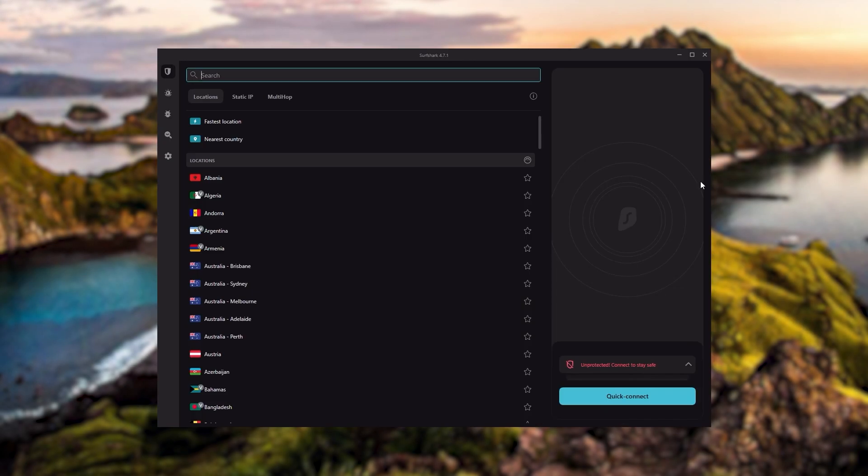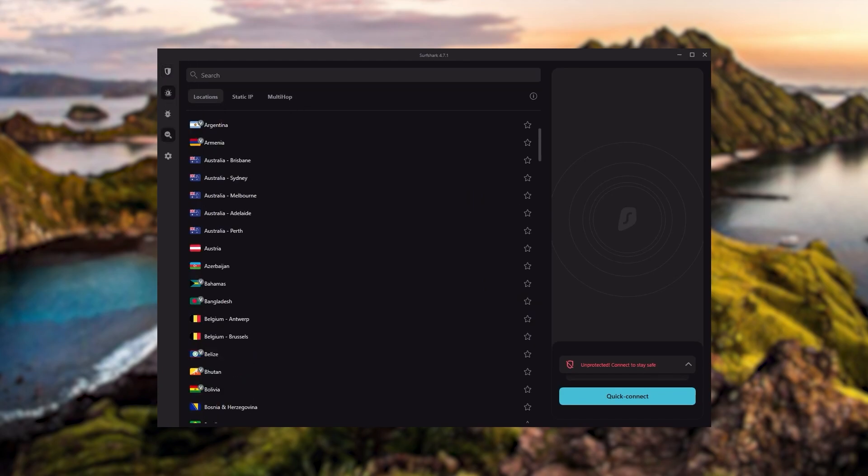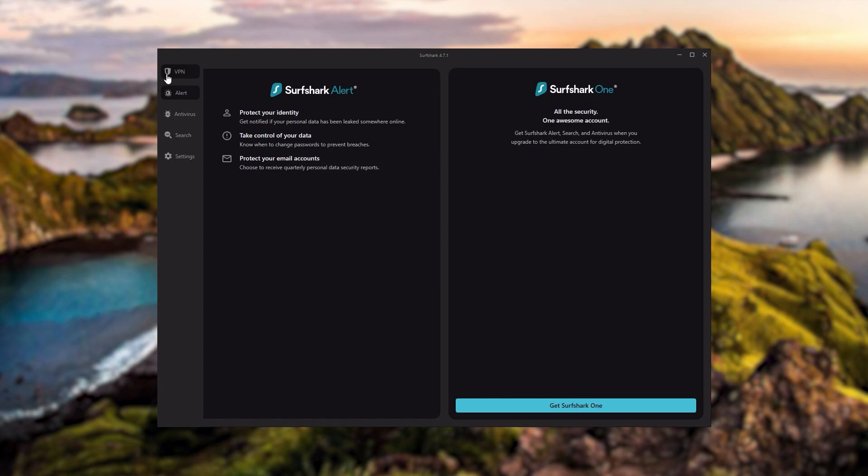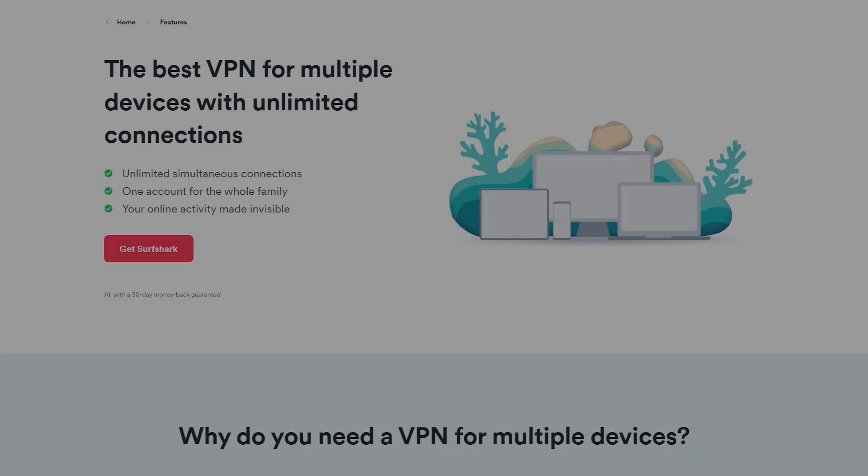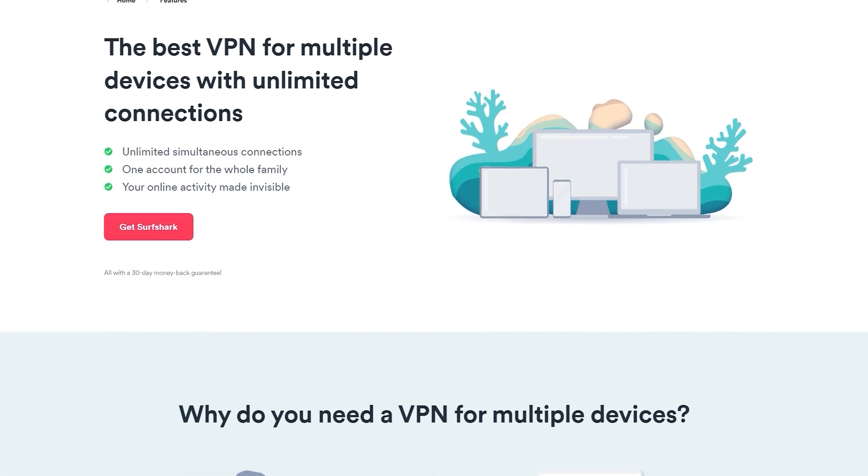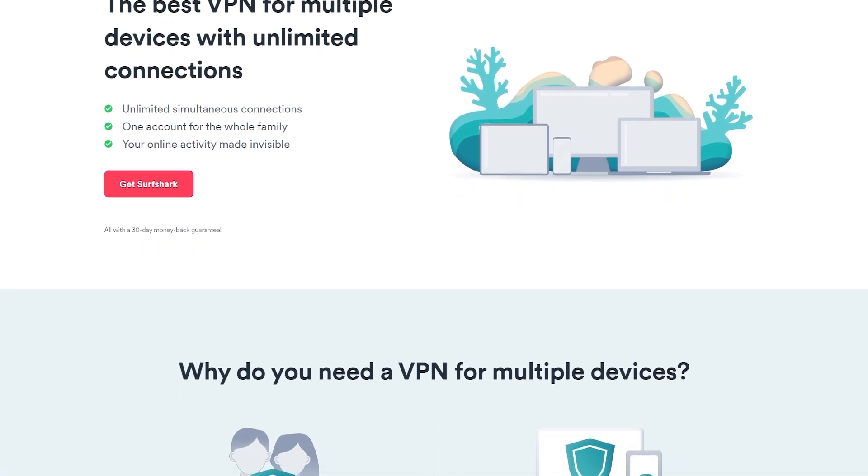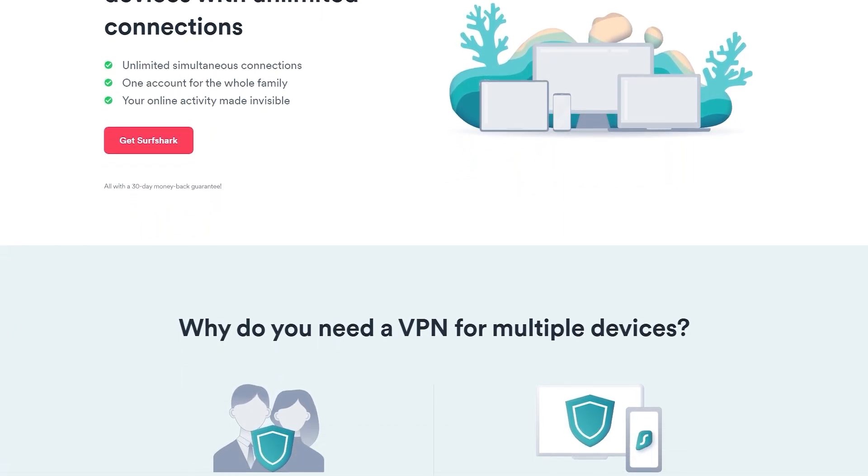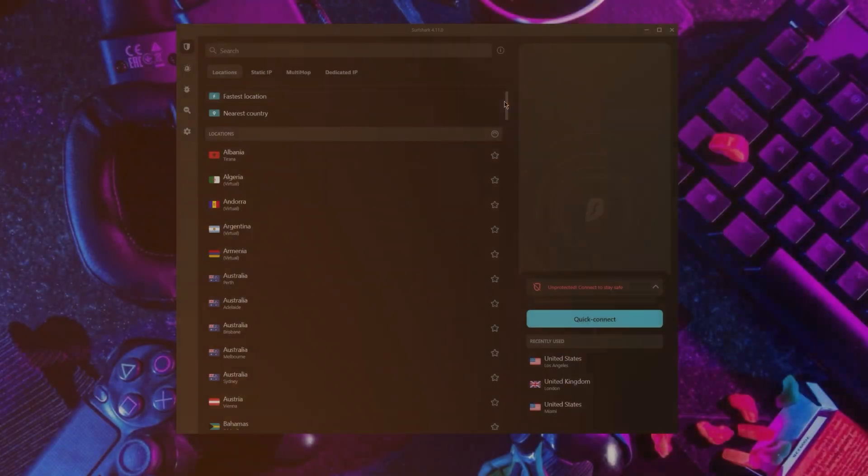And Surfshark is truly the best budget VPN that gets the job done without sacrificing any of the necessary security features that you usually get with more expensive VPNs. And as an added bonus, you get to share it around with as many of your friends and family as you like, which is a great plus.